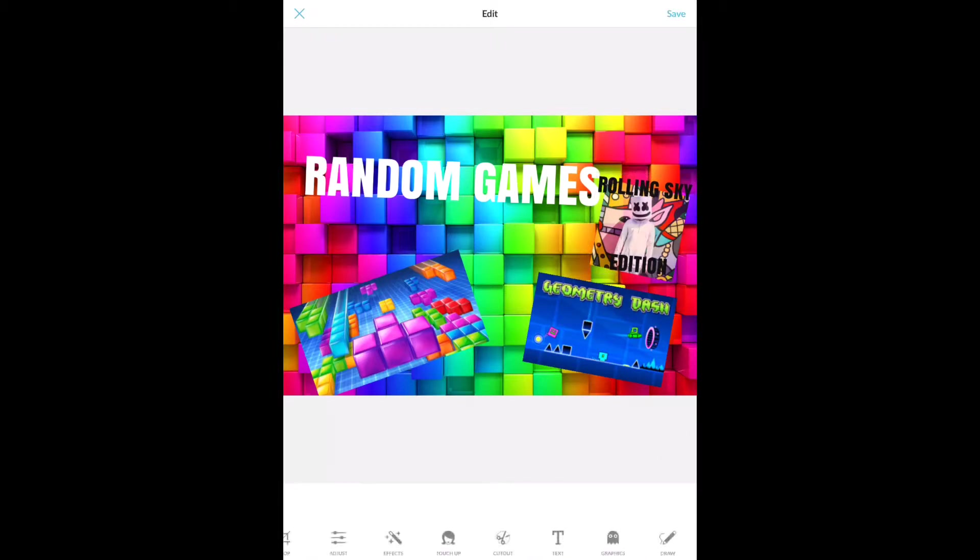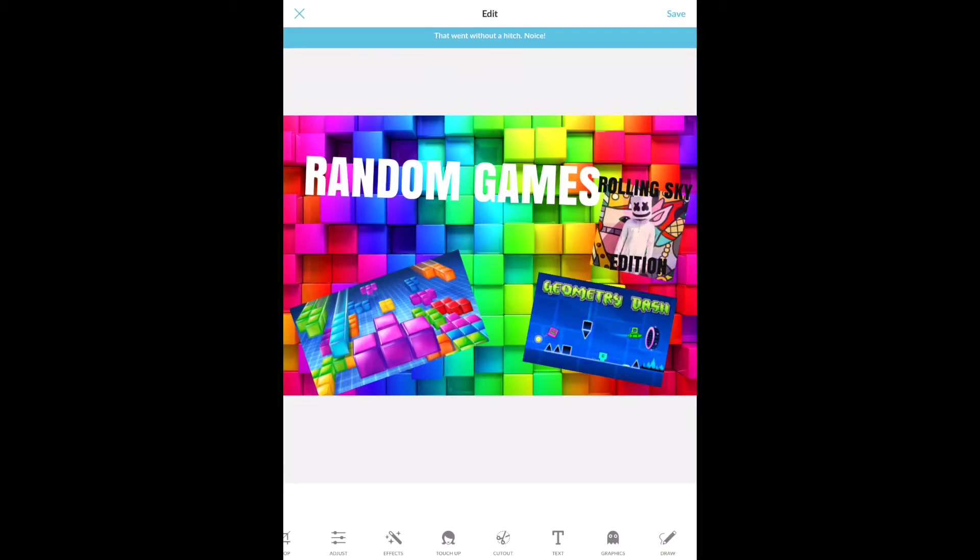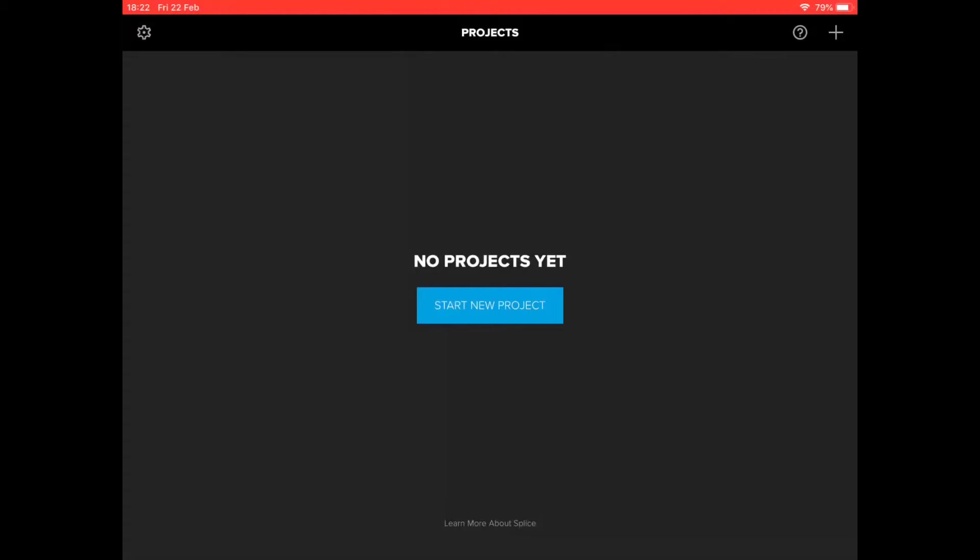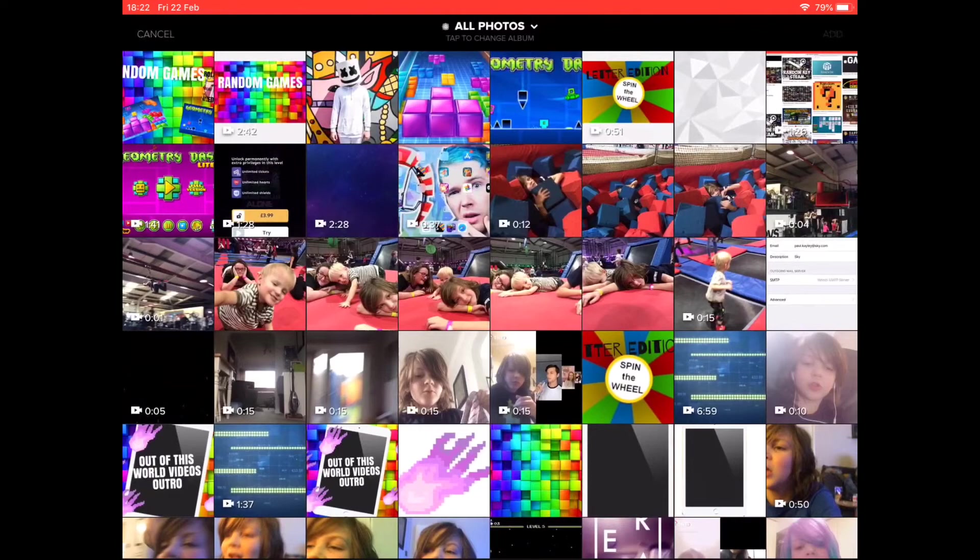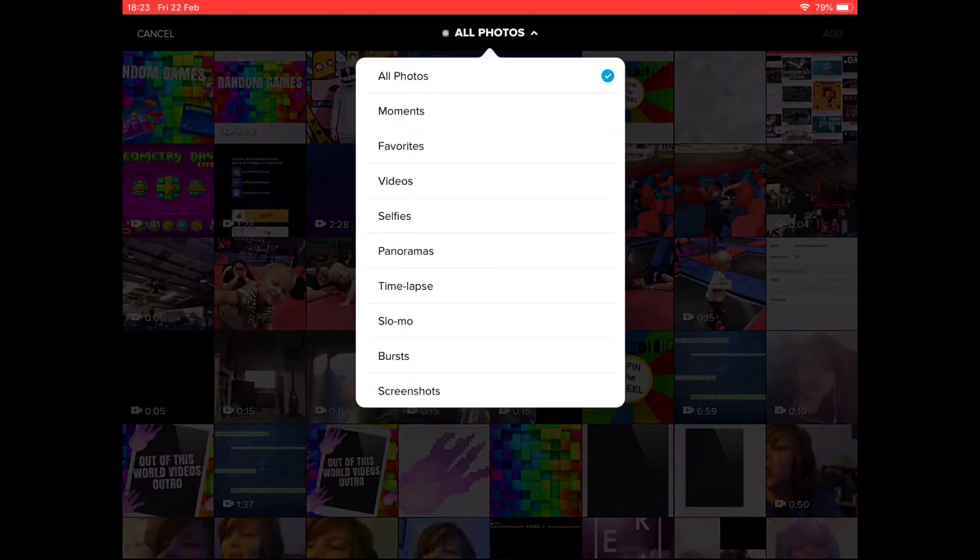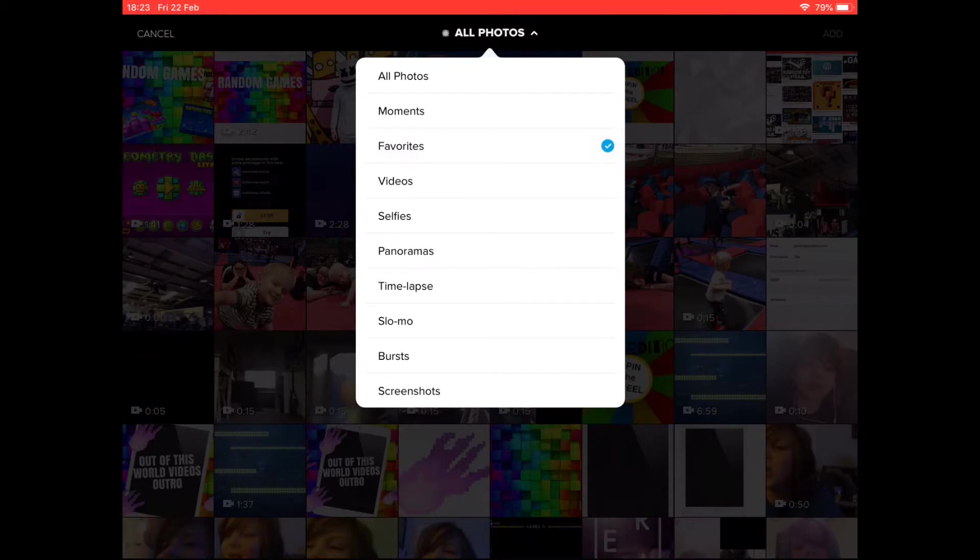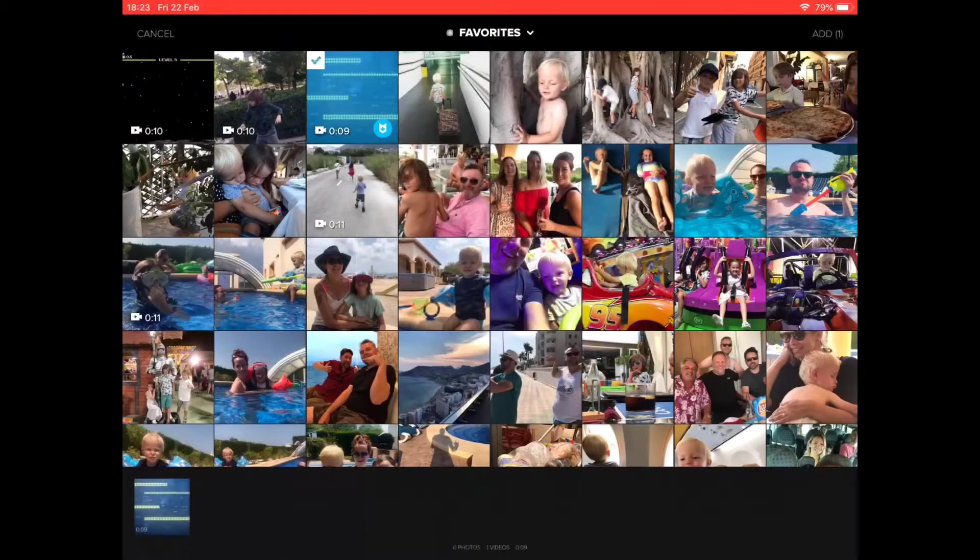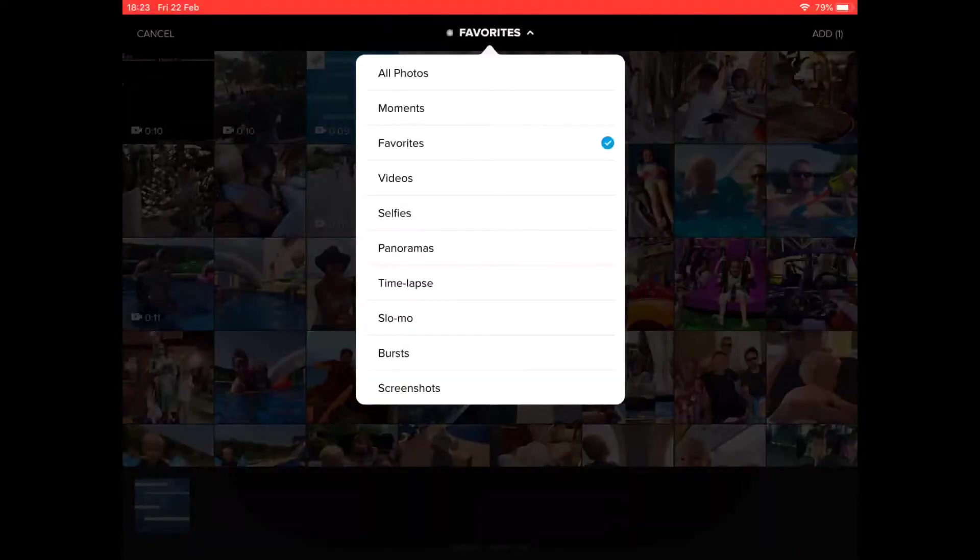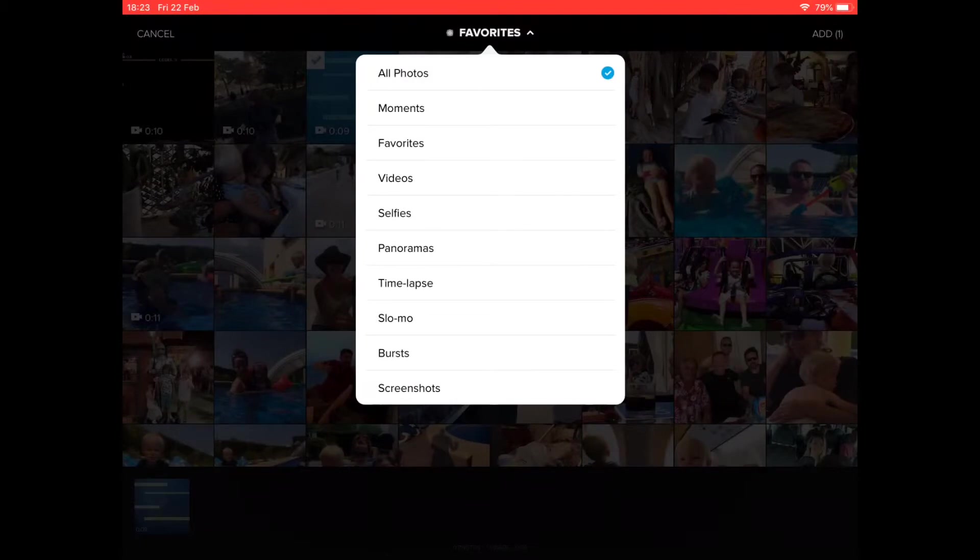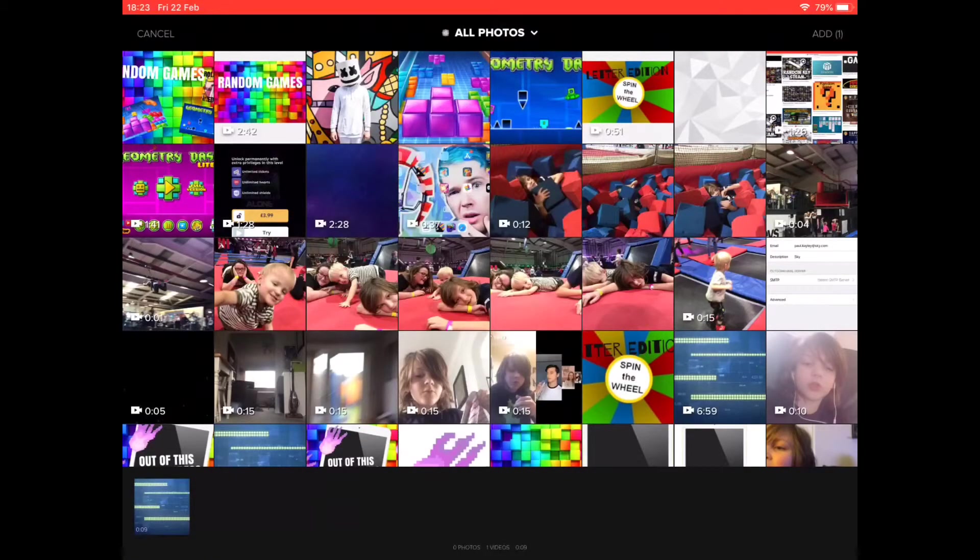See you in the editing program, guys. Yep, I'm on Splice now, so I'm going to add a new project. I delete my projects to save space, but here we go. My new project. It's going to have my intro first, obviously. Intro, all photos, then I should have my videos. Wait a minute...